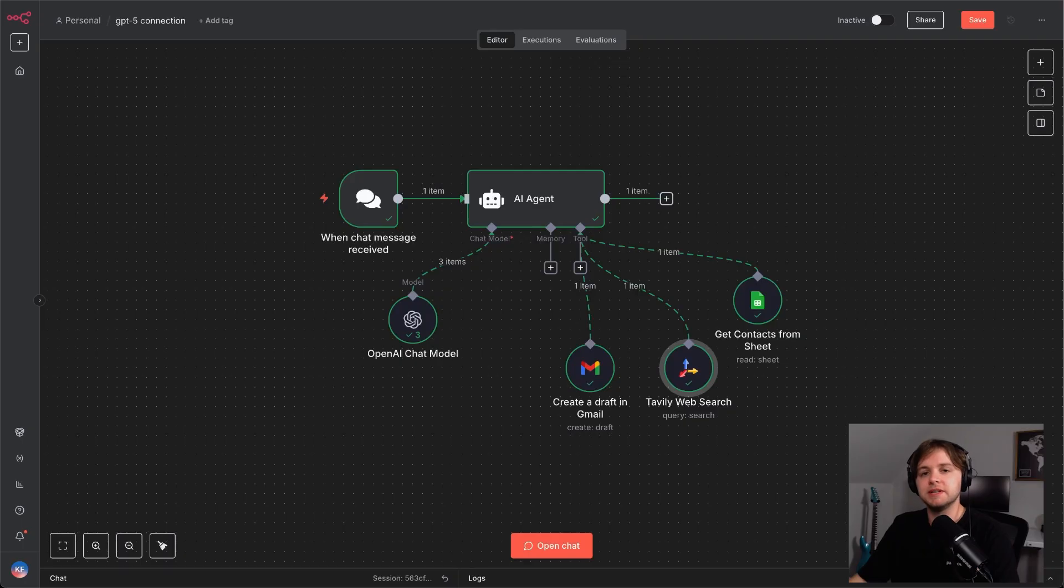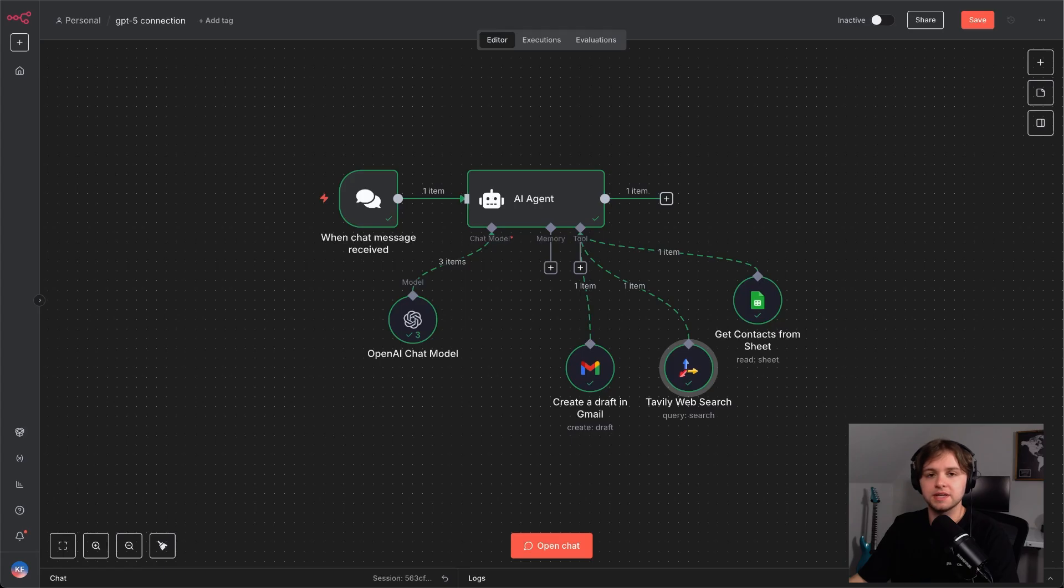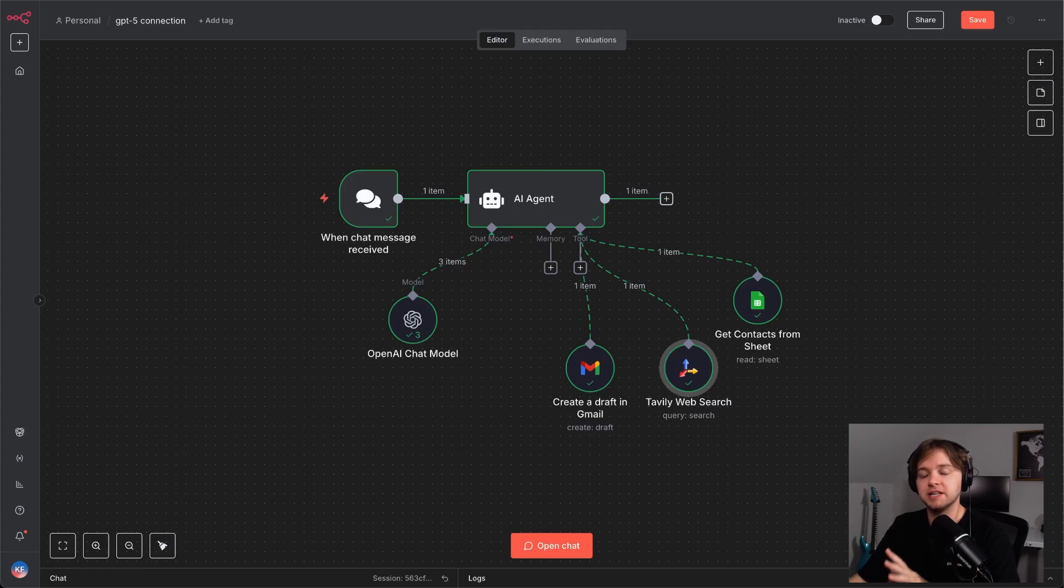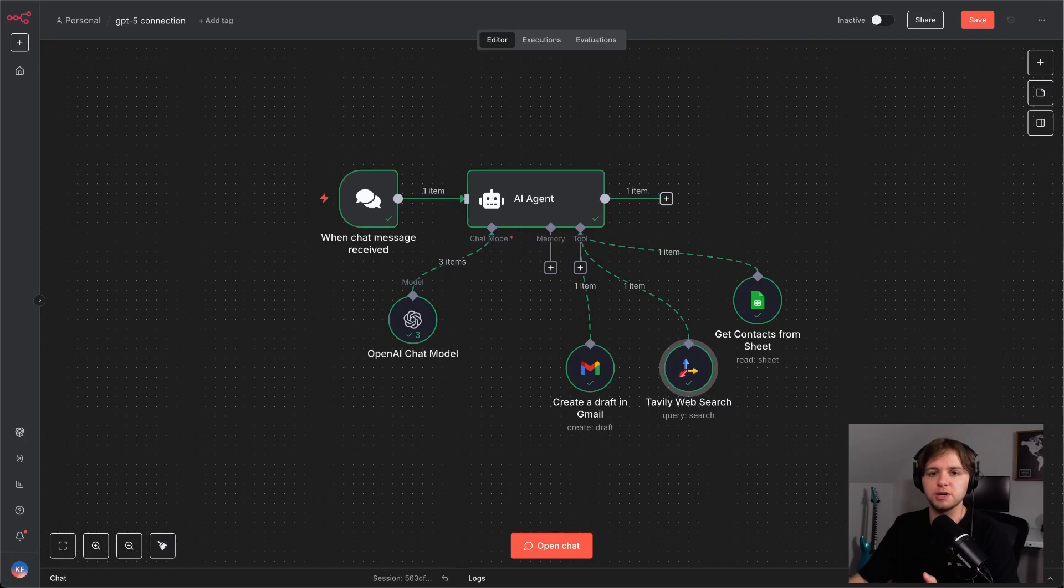Now, the GPT-5 did take a bit longer and I'm assuming it cost a couple more pennies. But, for me, this made it clear that GPT-5 is worth it when detail and depth matter more than speed.